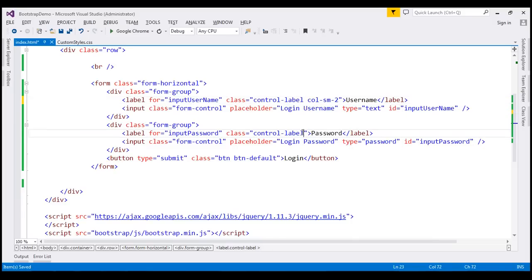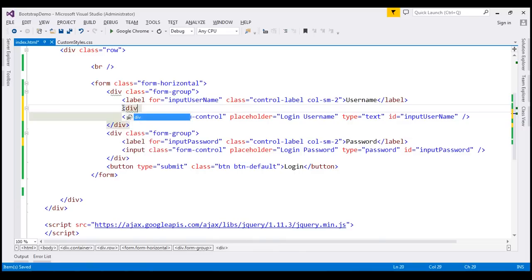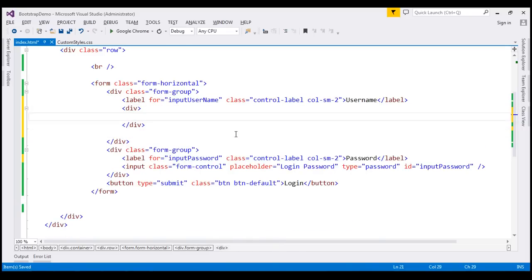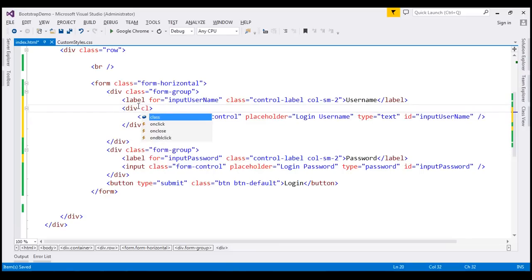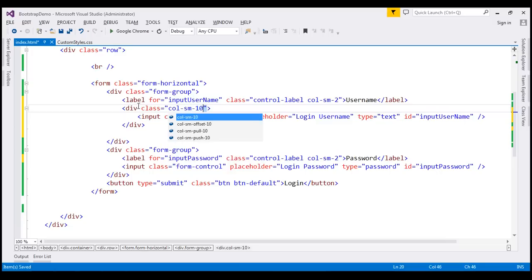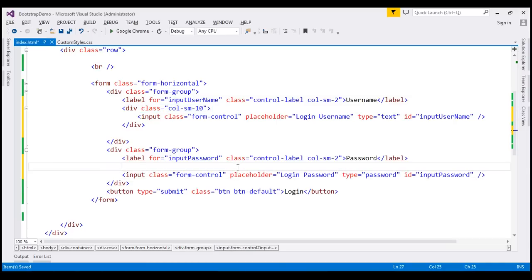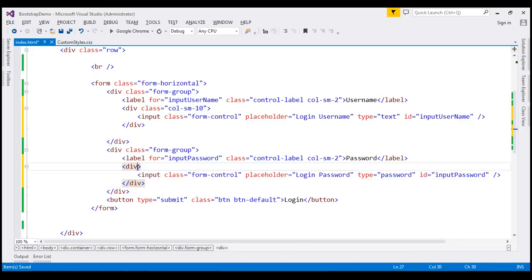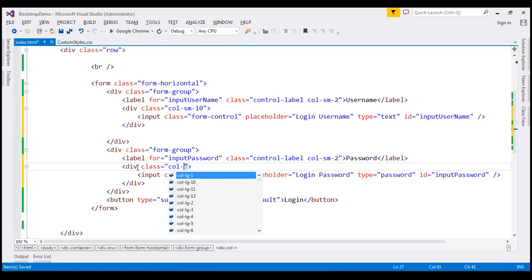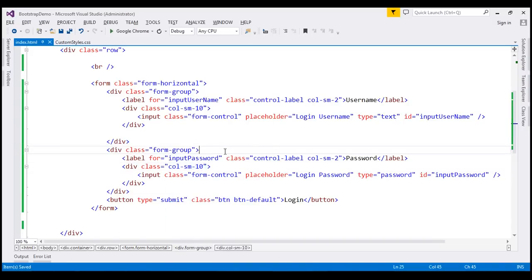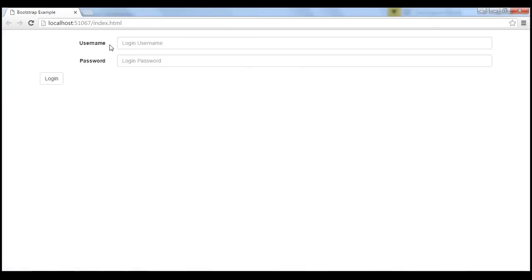Since the label is 2 units wide, we want the text box to be 10 units wide. To achieve that, I'm going to place the text box inside a div, and on the div we'll use the col-sm-10 Bootstrap grid class. Let's do the same for the password text box — wrapping it in a div with col-sm-10 as well. When we reload this page, notice the labels and their associated form controls are aligned properly. But the button is still on the left — we want it just below the password field.